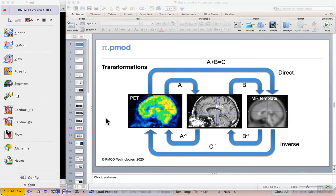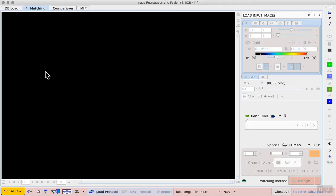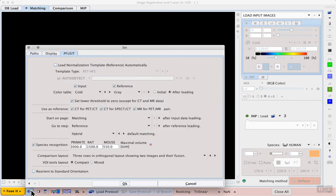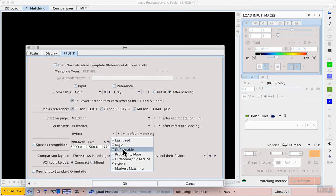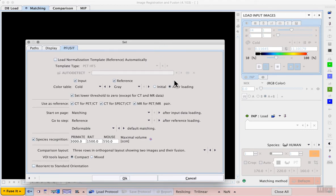The exercise will take place in the fuse it tool again. Now we can change the default matching mode from either hybrid or rigid to deformable matching so again this is from the fuse it configuration that we've seen in the previous exercises.